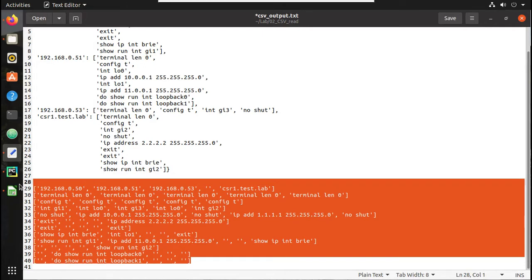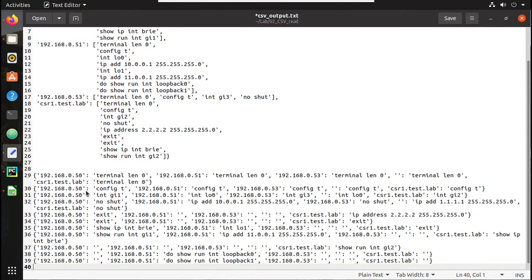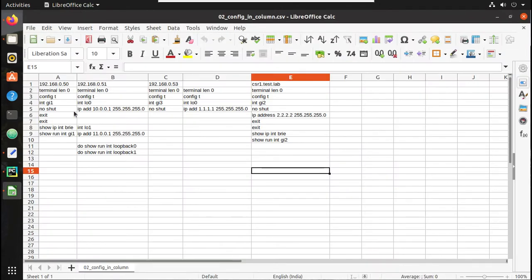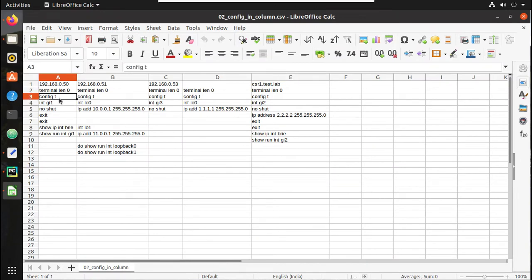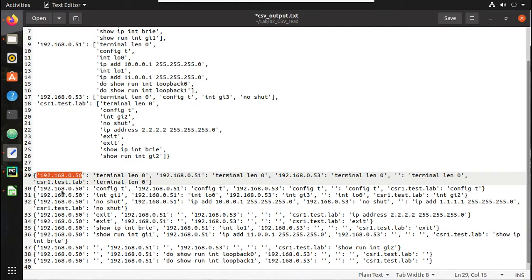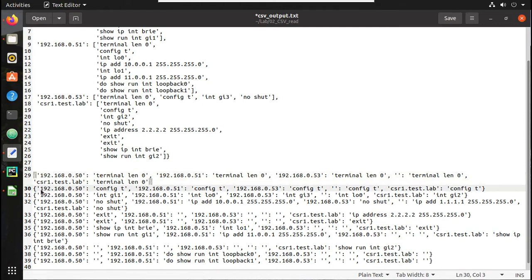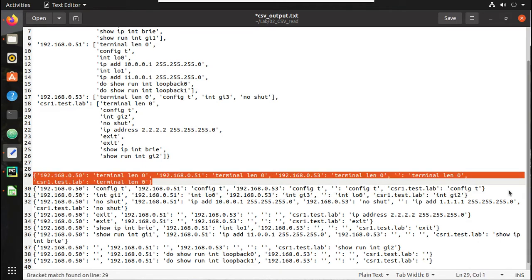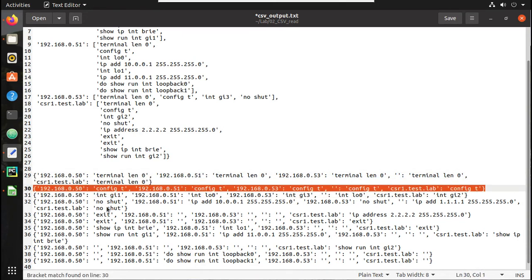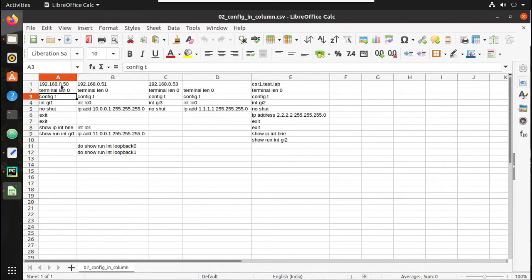Let me delete the previous input. You can see here this is my first IP, and if we compare with the CSV file, its configuration is terminal 0, the first config is terminal 0, the second IP has its first configuration, and so on. Each row is taken as a complete dictionary with key-value pairs — these are called field names, which DictReader uses.